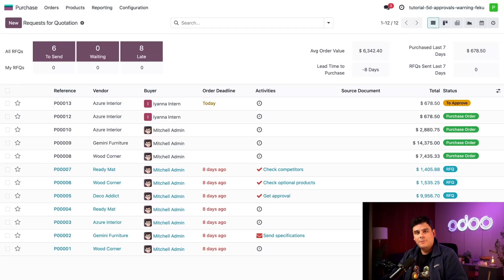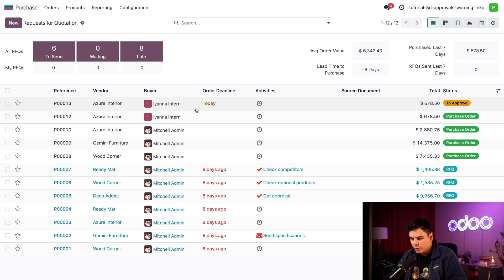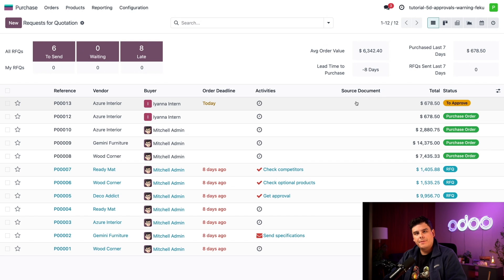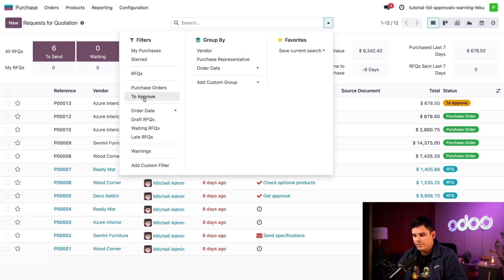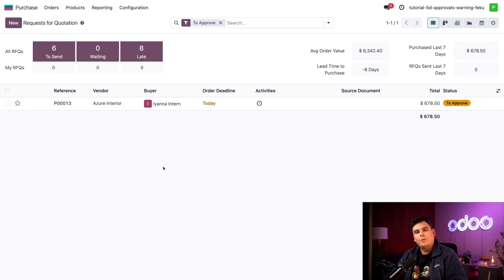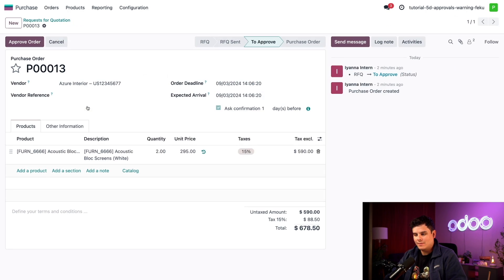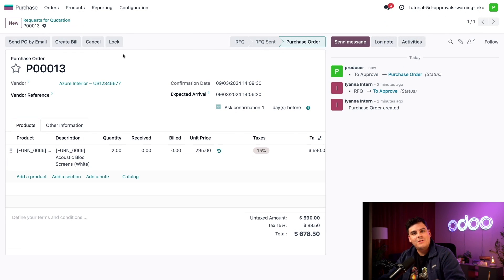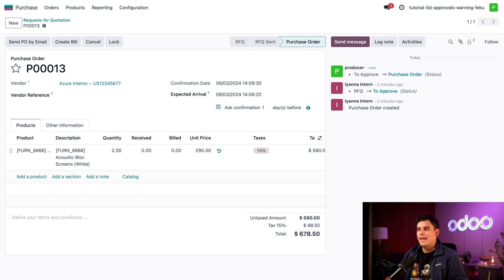And I'm back, Odoers. Now here we are inside of the purchase app and at the top of the list we see our intern's newly created RFQ with a nice status of to approve in the far right. And if I quickly wanted to just see the ones that are in need of approval, I just go to the search bar and select it, and then on the left hand side under the filters area to approve. There we have it right there. Now let's actually approve this RFQ. In the top left corner you see that approve order button, click it. And just like that, the RFQ is now converted into a purchase order.